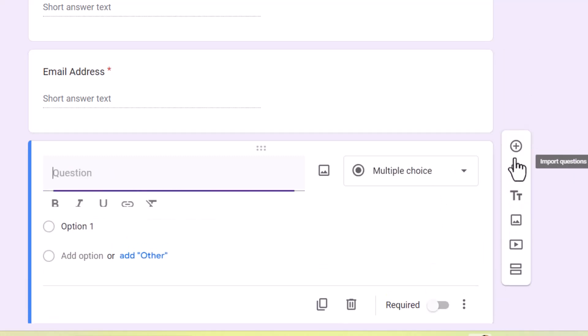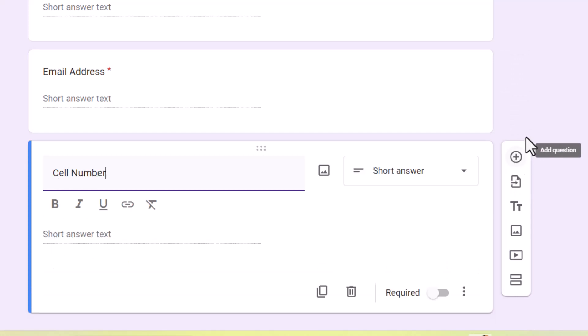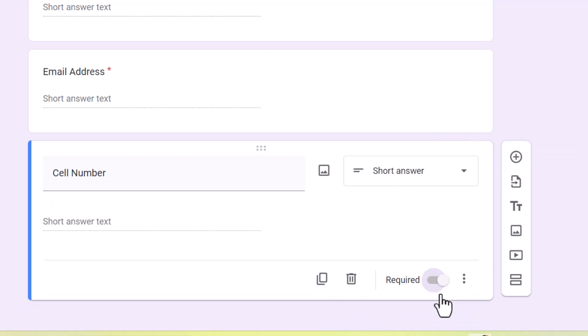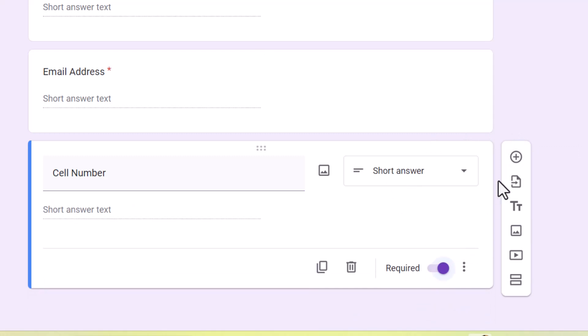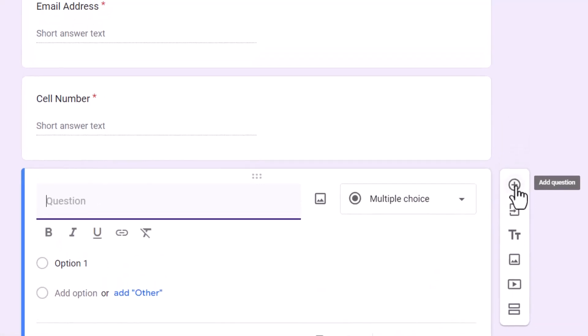Then the next question is going to be cell number. And that's going to be a short answer. It's going to be required.